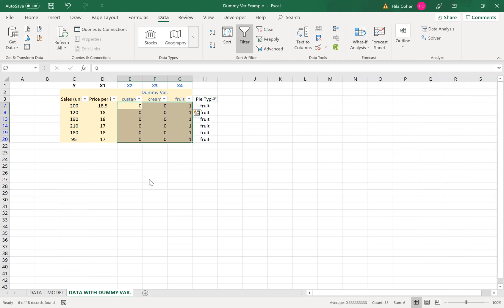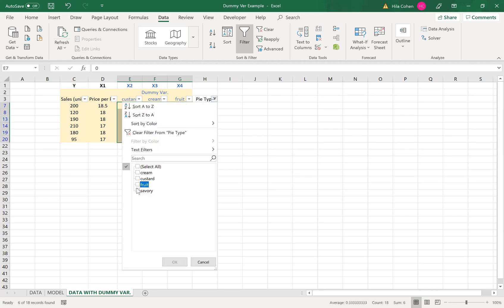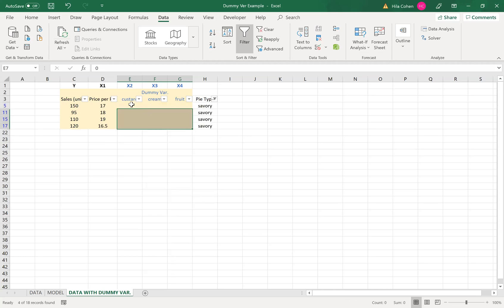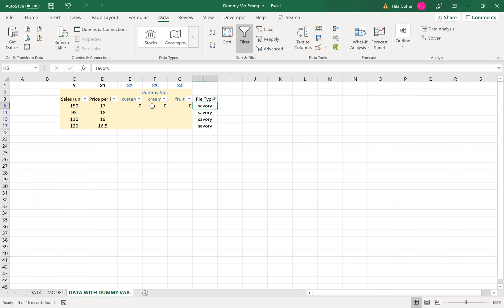And the last one is savory. And this was the base level so it gets all zeros. So I'll get the zeros and copy them down.